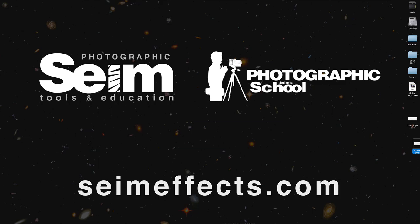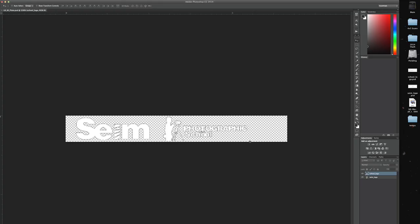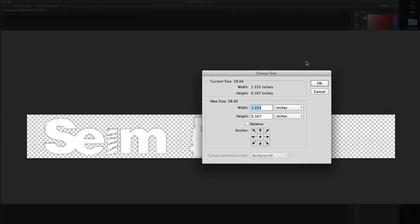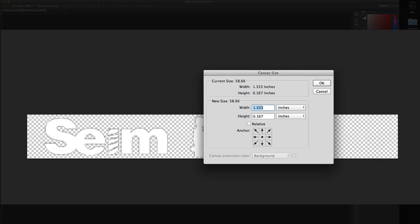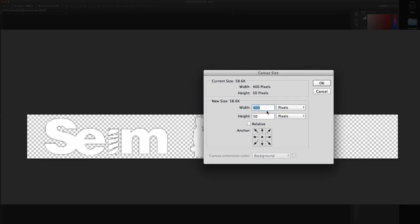Now one thing worth noting - let's go back to Photoshop here. You may have noticed I mentioned that your width can be whatever you want. If I go to canvas size, which is Alt or Option Command C, I can change this. Let me switch it to pixels - I'm going to increase the canvas size to 1200 pixels.